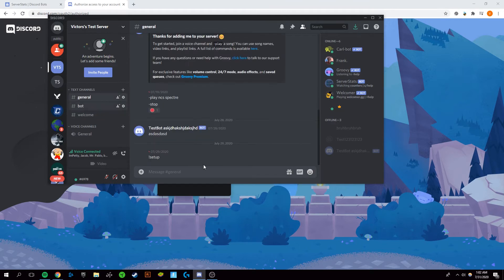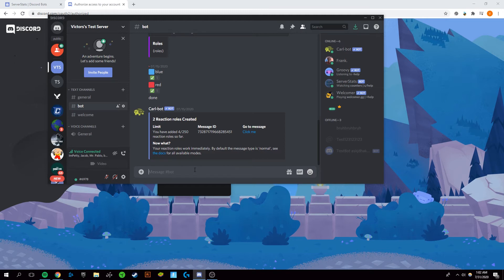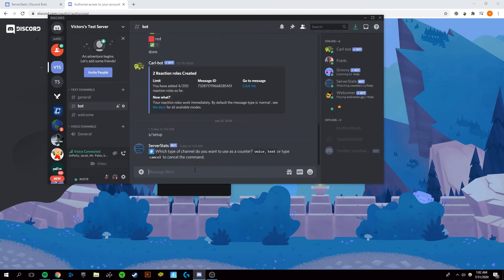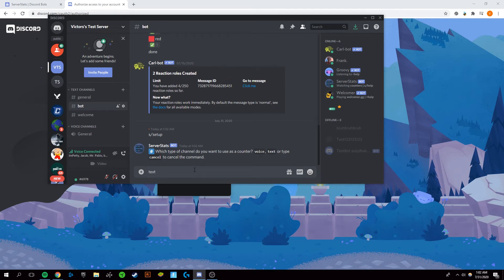And let's just type in S slash setup, which is the setup command to the bot. It'll ask you what type of channel you want to use as a counter. I'm going to want a text channel not a voice channel. You can do a voice channel if you want. It's just my preference.